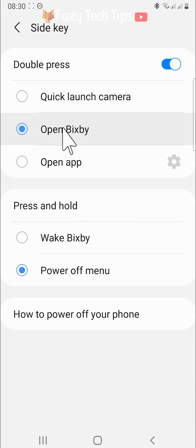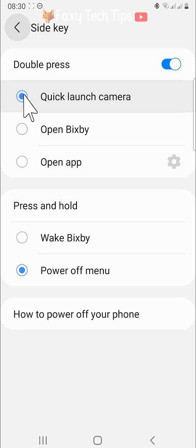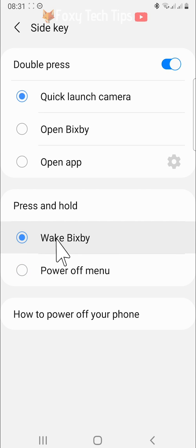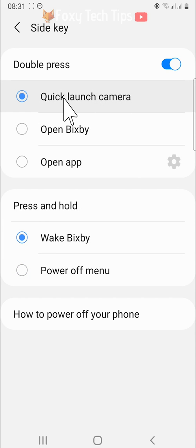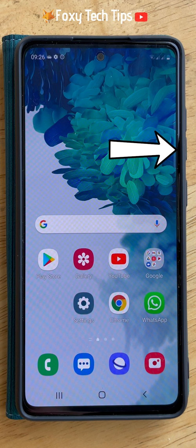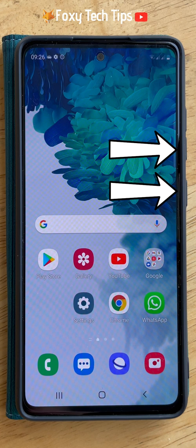There is also another way to open the power off menu. If you would like to keep Bixby on the power button and use the double tap to open your camera, you can hold down the volume down and power buttons simultaneously and this will open the power off menu.